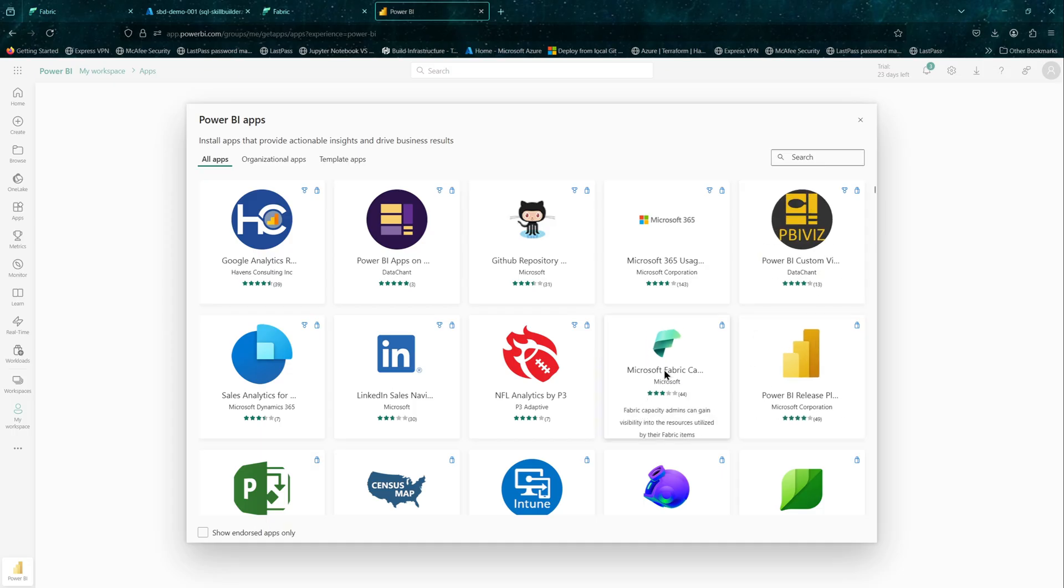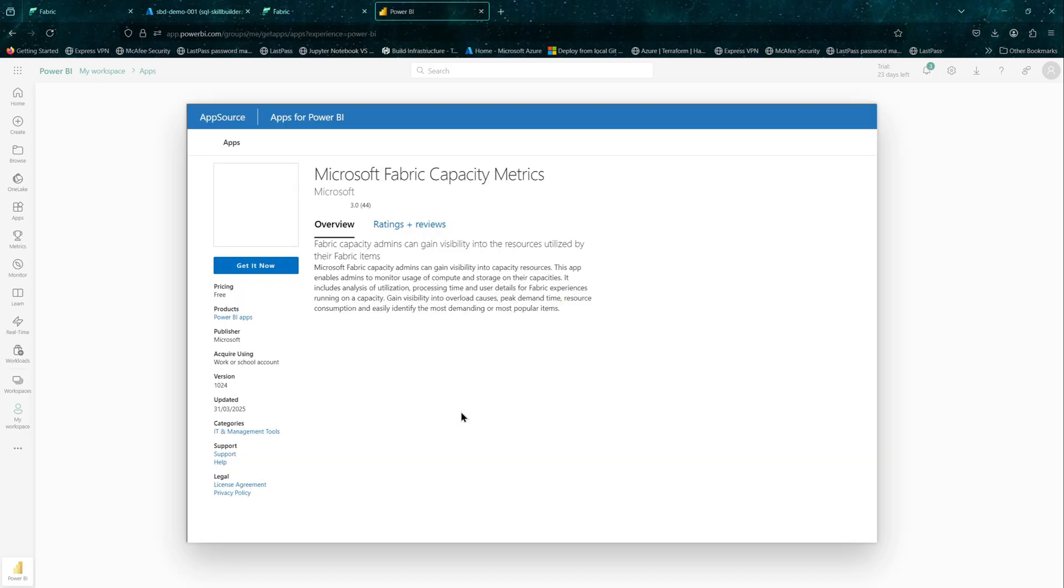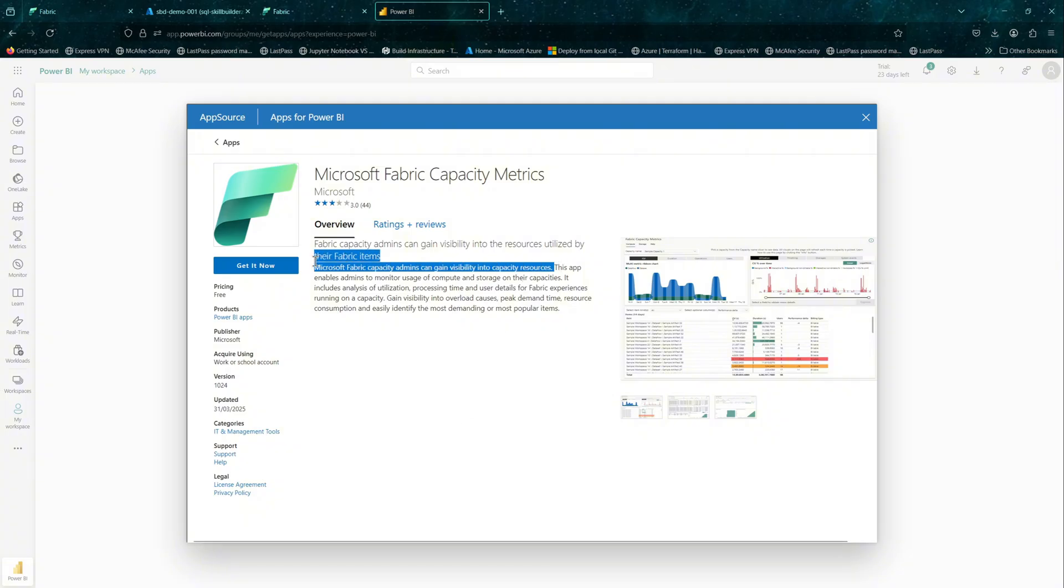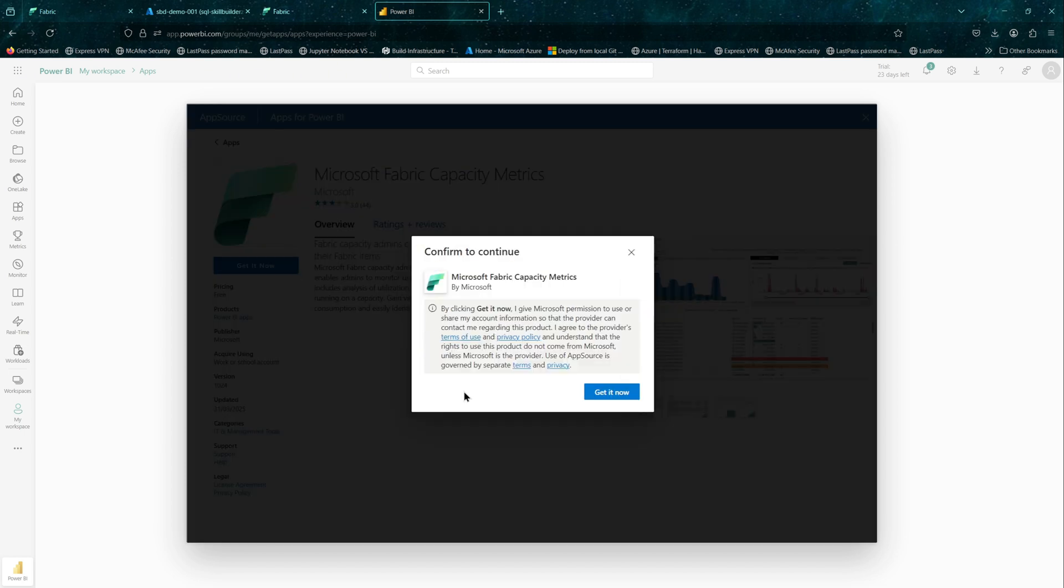Click on this app. It will take a couple of seconds. You can go ahead and read the overview. It says you need a minimum of capacity admin permissions to monitor any capacity. That's okay for us. Let's get it now.